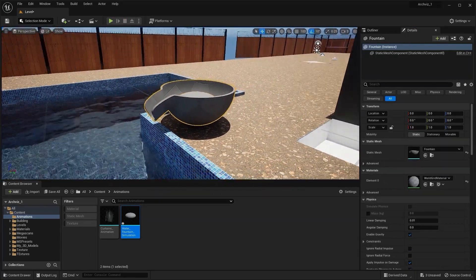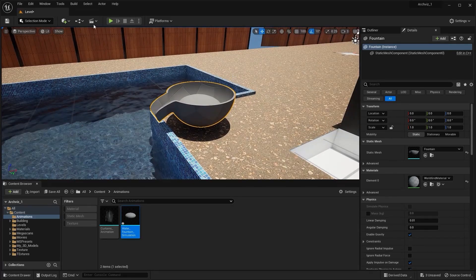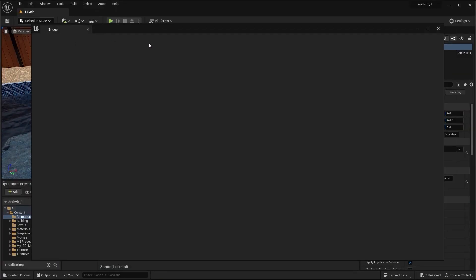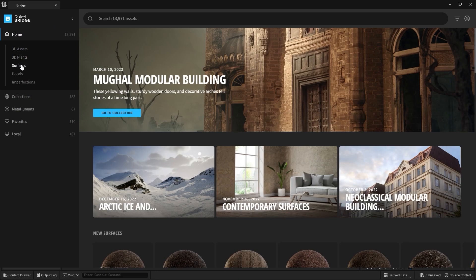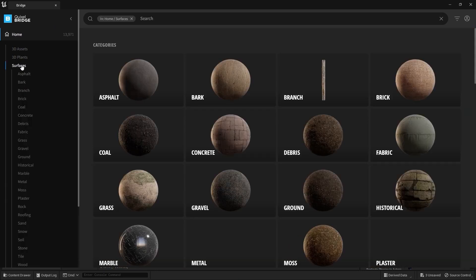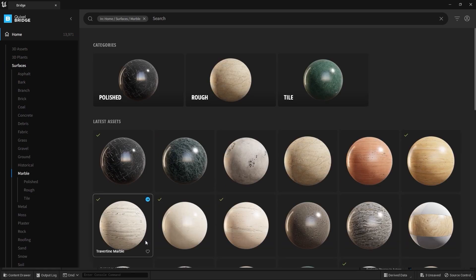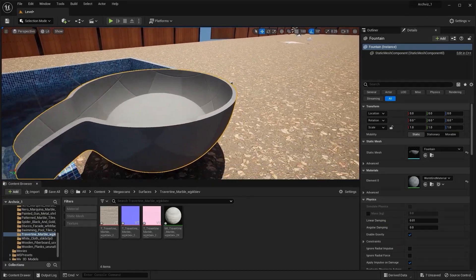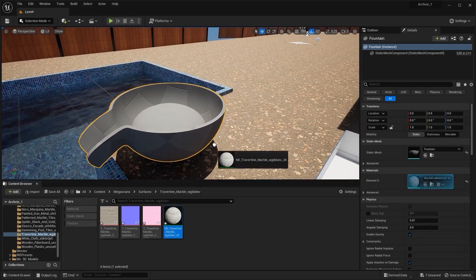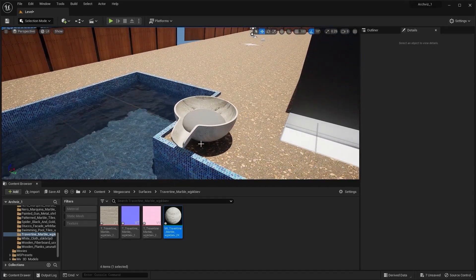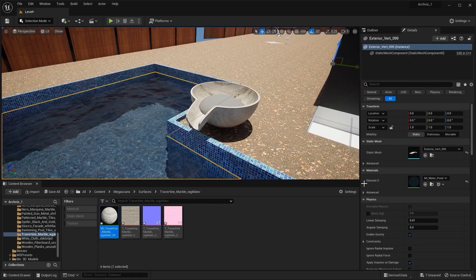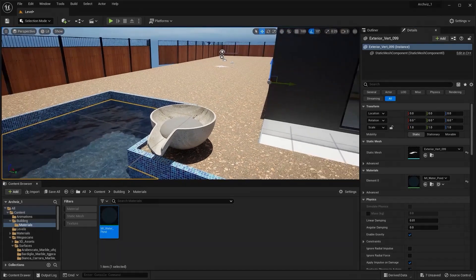Let's open the Megascans library to find a material for the fountain pot. I'll open Quixel Bridge, open the Surfaces collection, and open the marble collection. I'll use this marble material for my fountain pot and add it to my project. Let's apply this material on this object. For the fluid, I'll search for the material in my content browser and apply it.